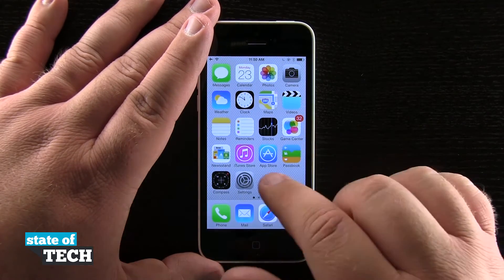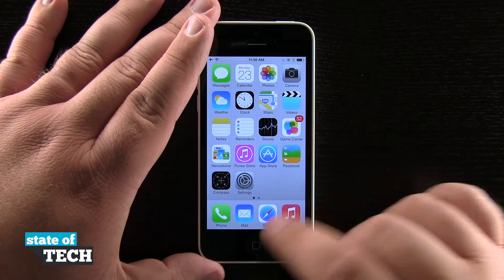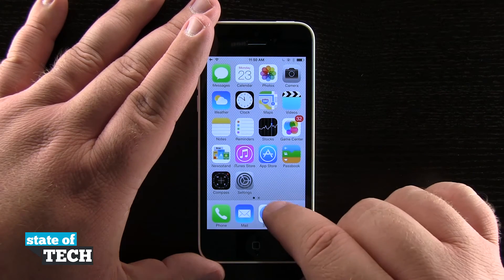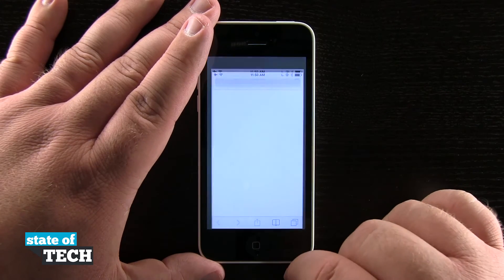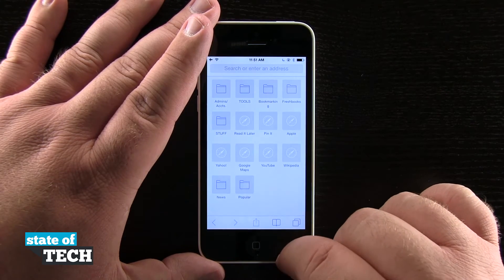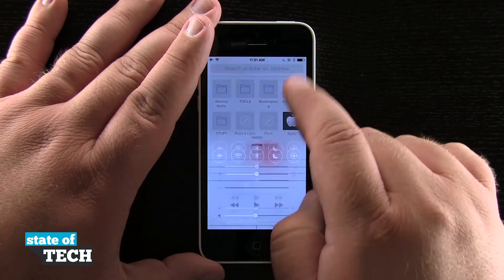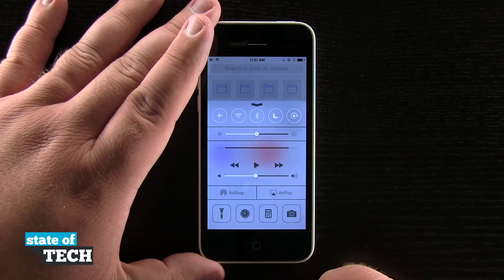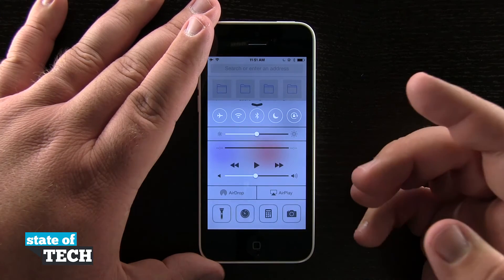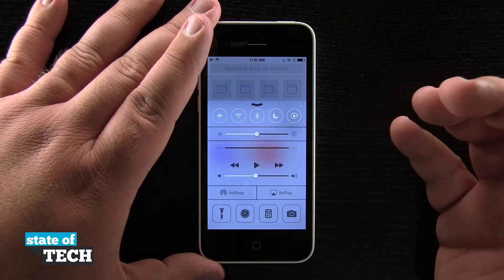I can also access Control Center from inside an application. If I open Safari and do that same gesture — swiping up from the bottom of the screen — I can open up Control Center.